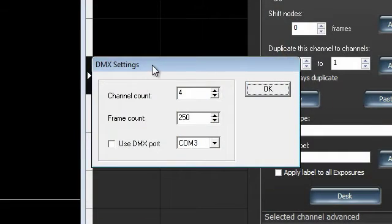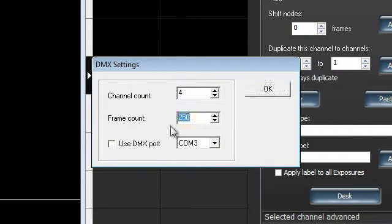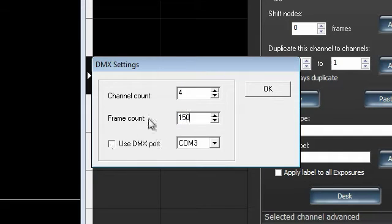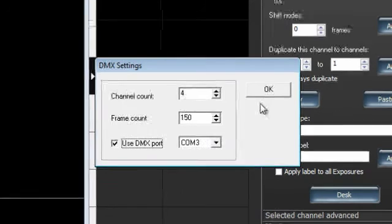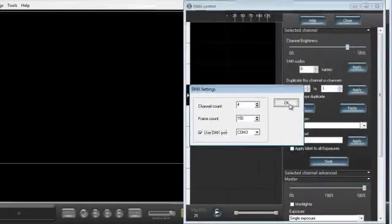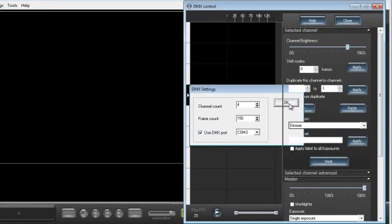So when I open the DMX control tool here, I can specify how many channels, which is set to 4 there. I'm going to set the frame count, so how long my shot is. And I'll specify which port I'm going to connect to. Generally, that's just one option there, so COM3 is fine. If I click OK...